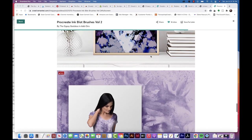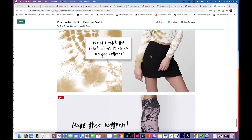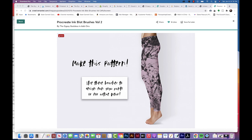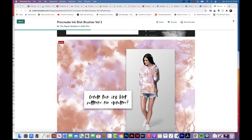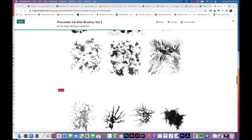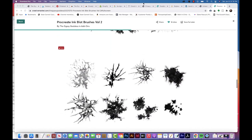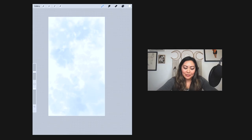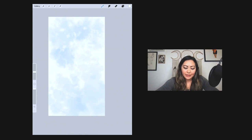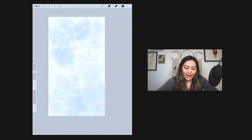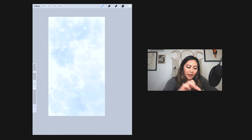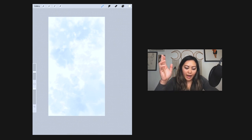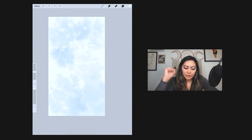For this video we are going to create a tie-dye background for Instagram stories or for Instagram posts. So let's go ahead and dive right in. We're actually going to make this pattern right here. Before we get there, let's go ahead and I'll walk you through how to create a new document in Procreate.